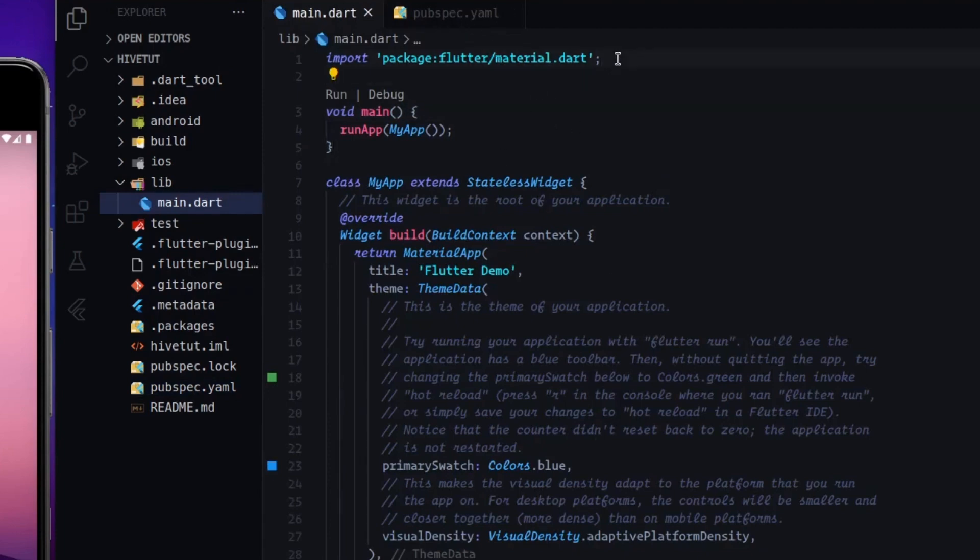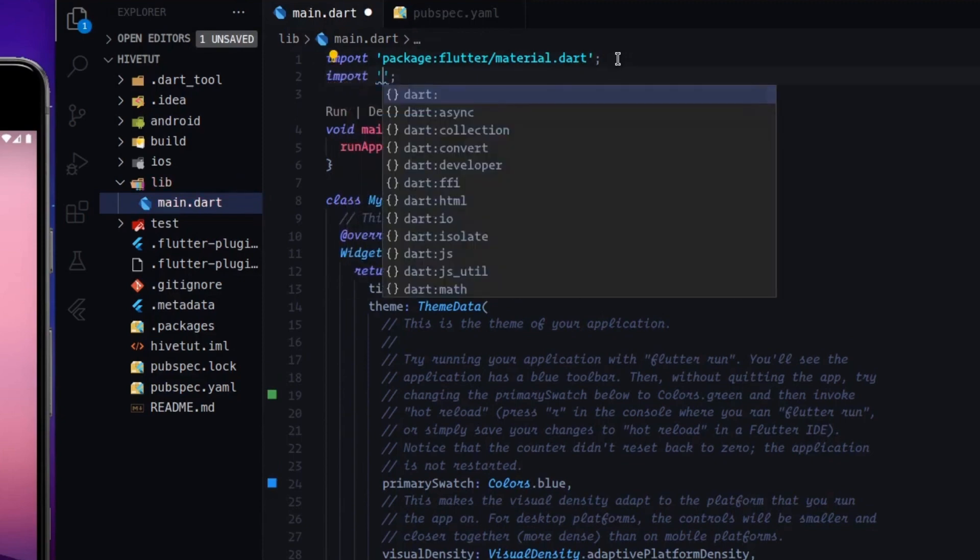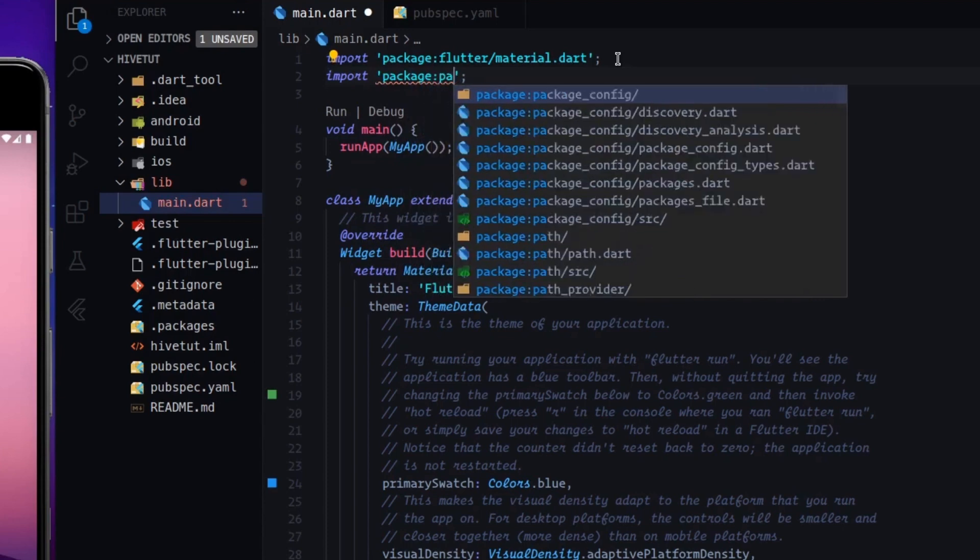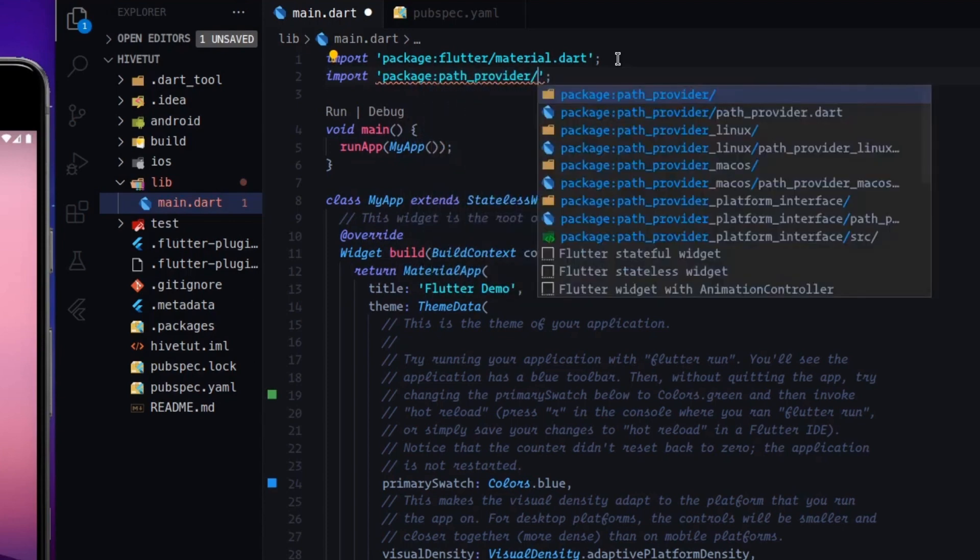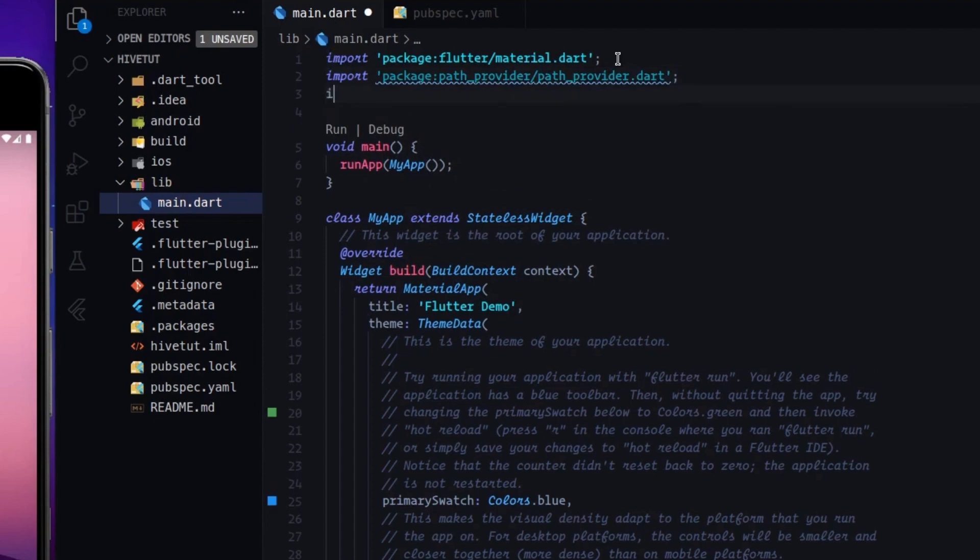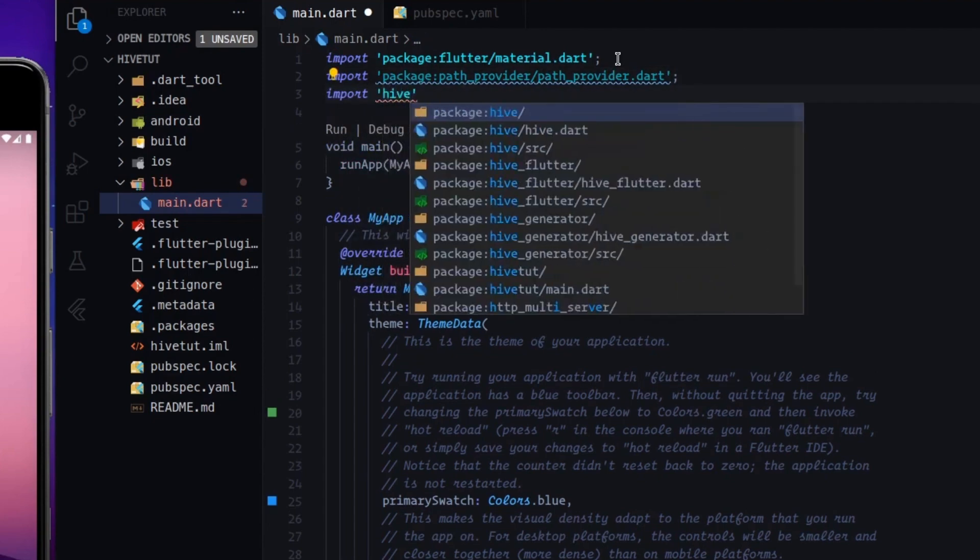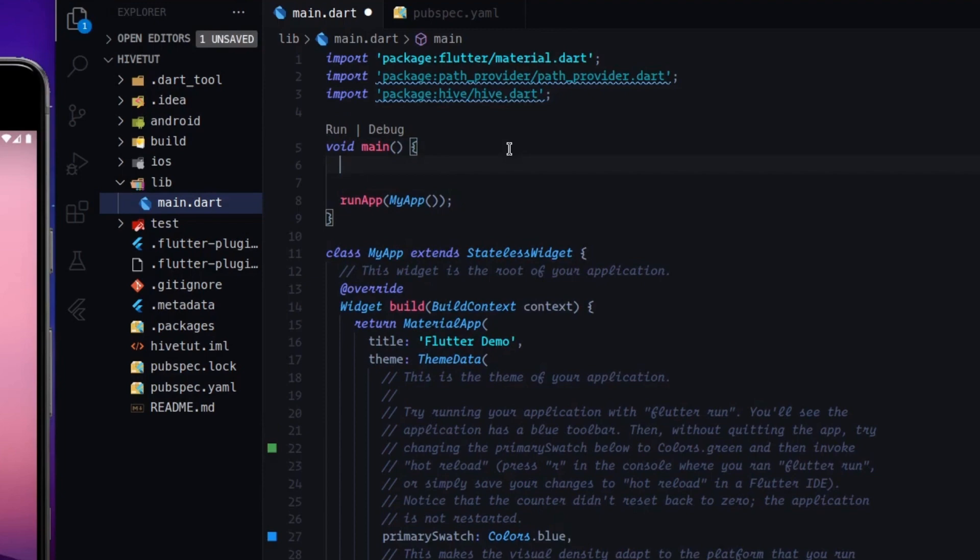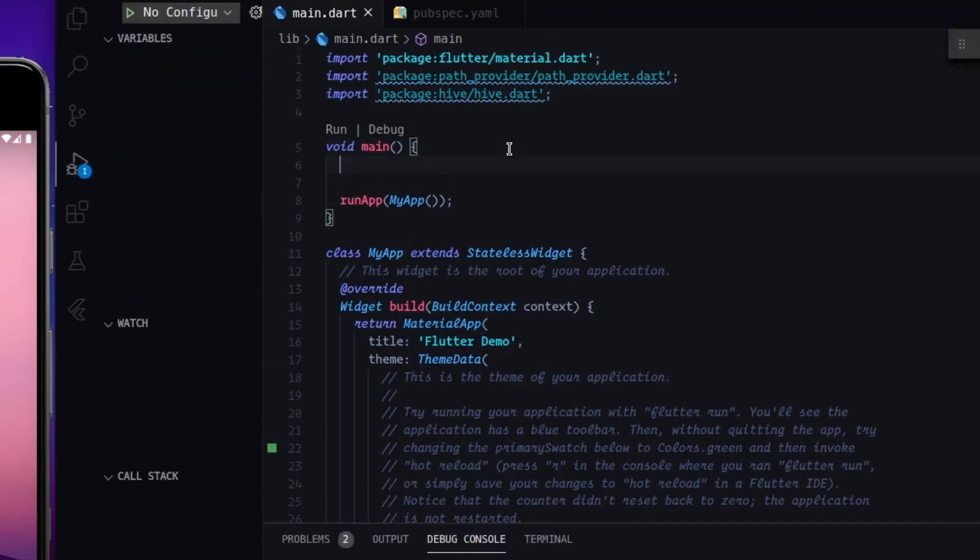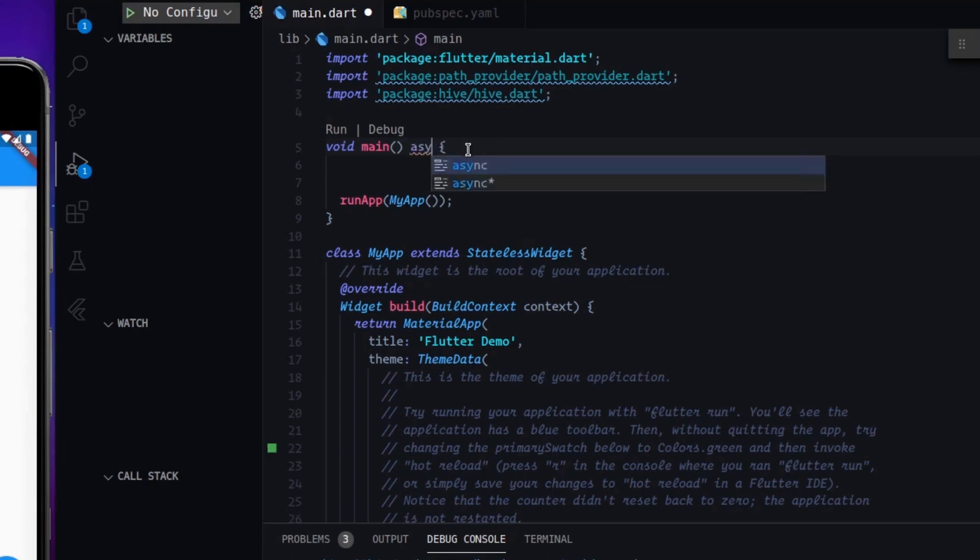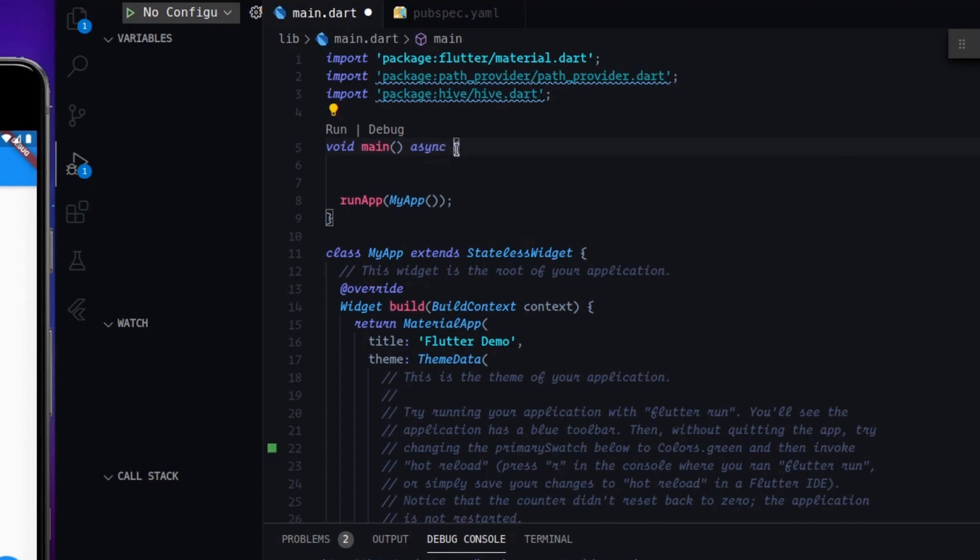So what we have to do right now is import the package path provider. And then we have to import Hive, obviously. So let's run our application. Let's see what happens. Meanwhile, what we have to do, I will run the application here because I will only demonstrate to you how it works. To run it, we have to say to the body, to this function, that it is an asynchronous function, it will execute the code later.